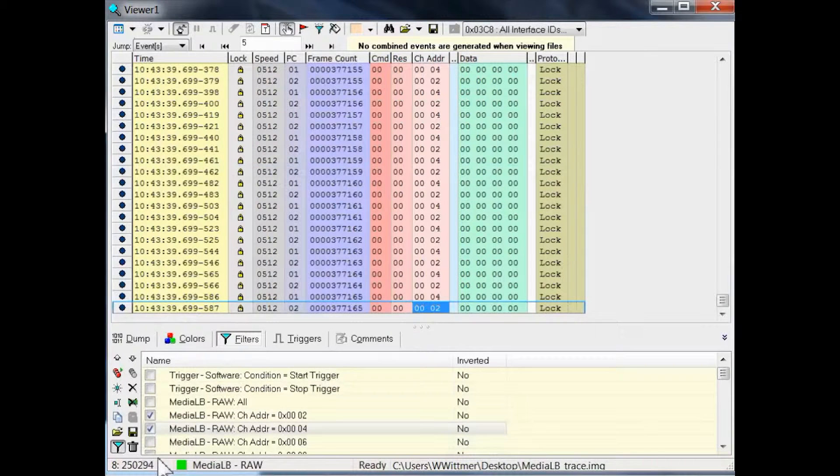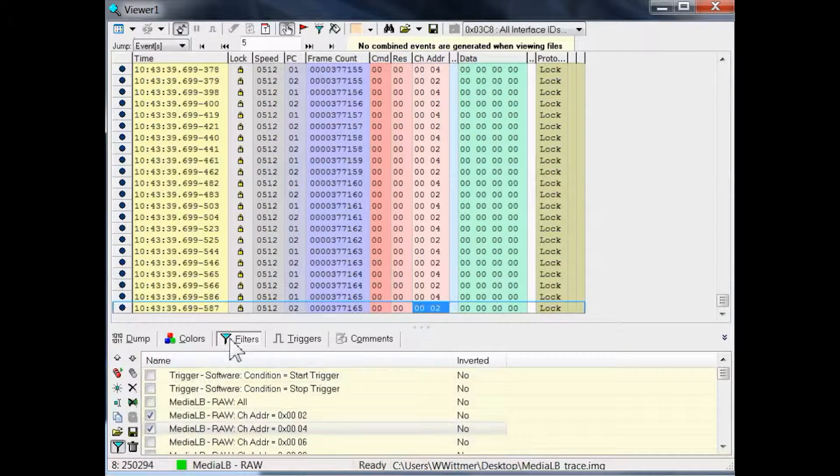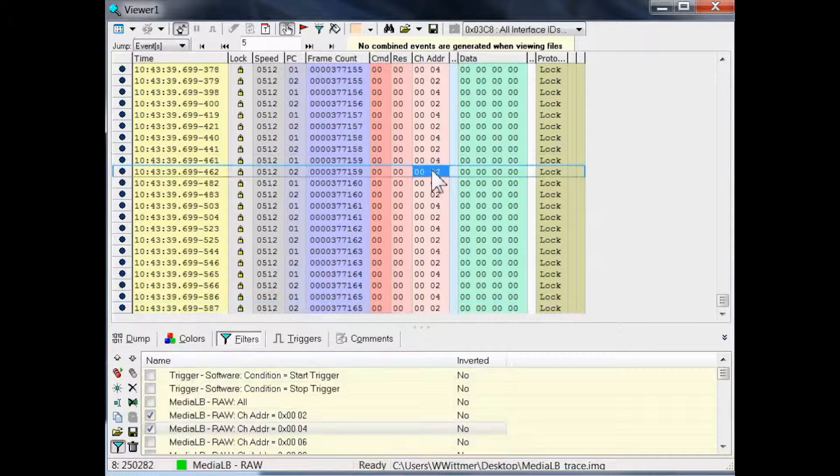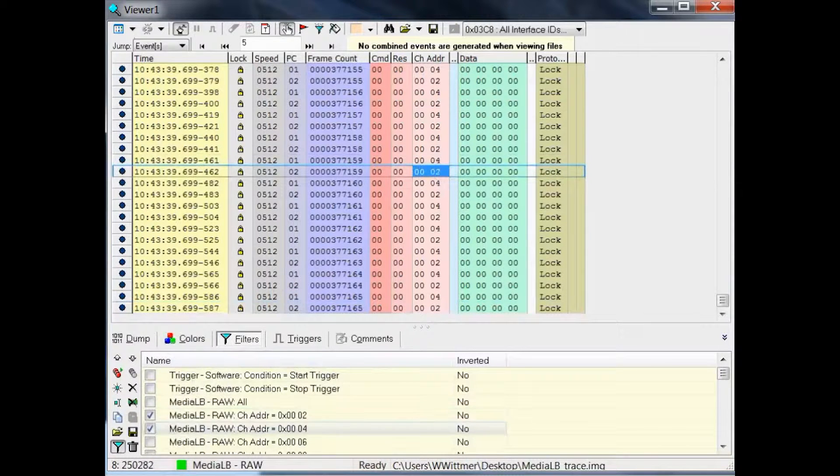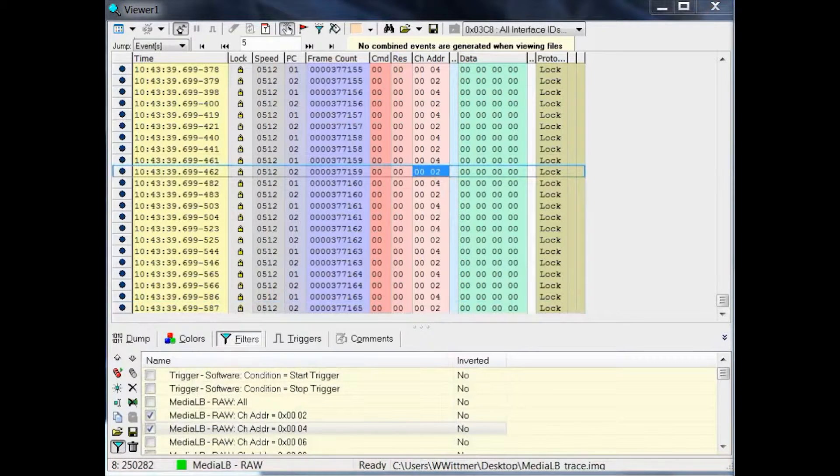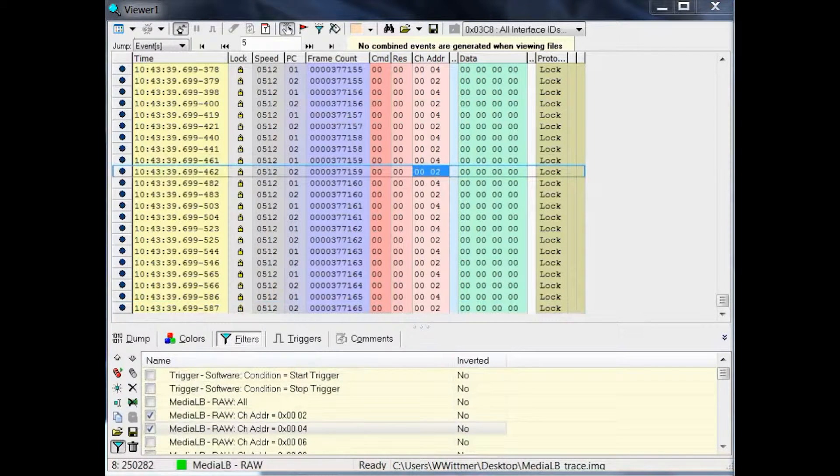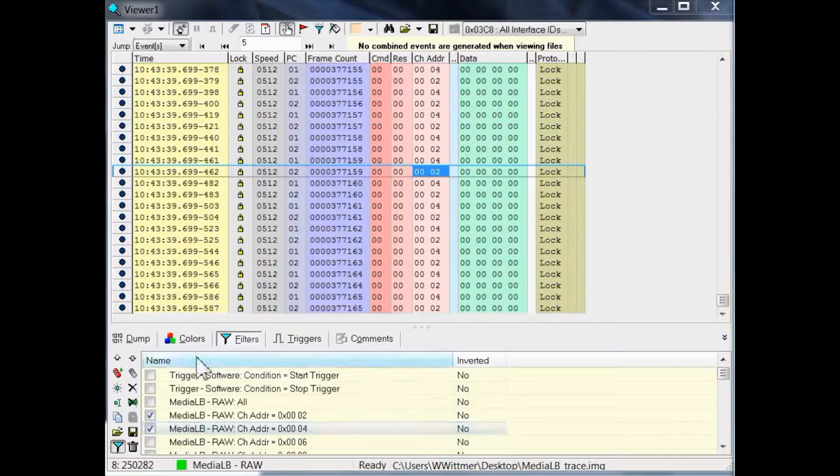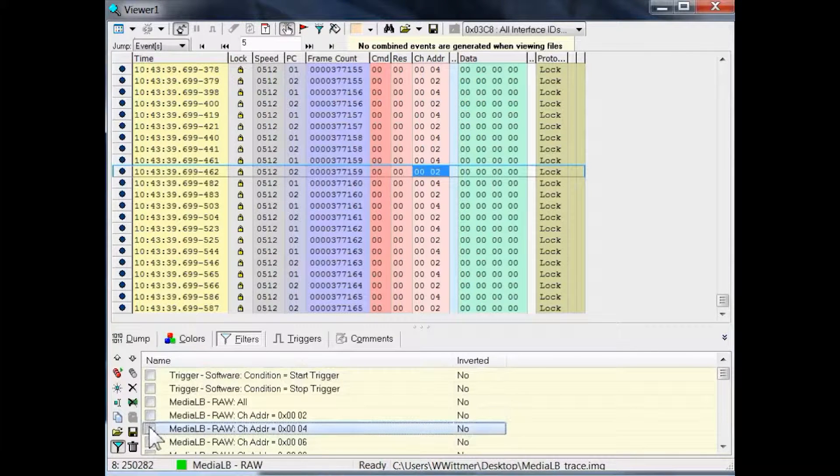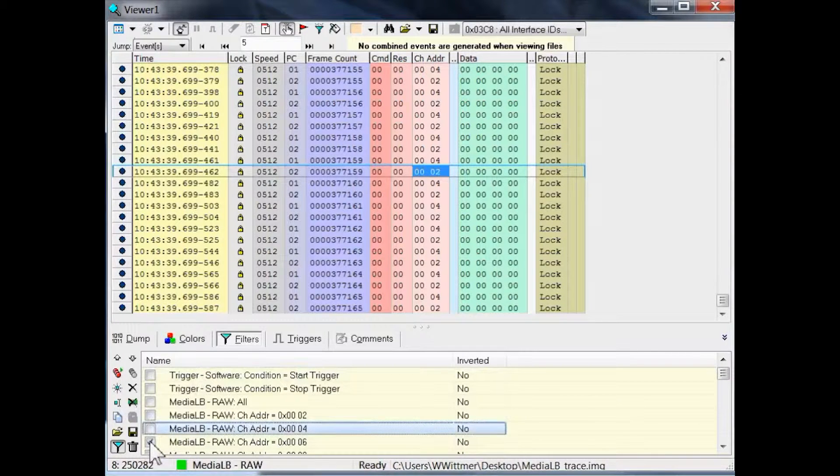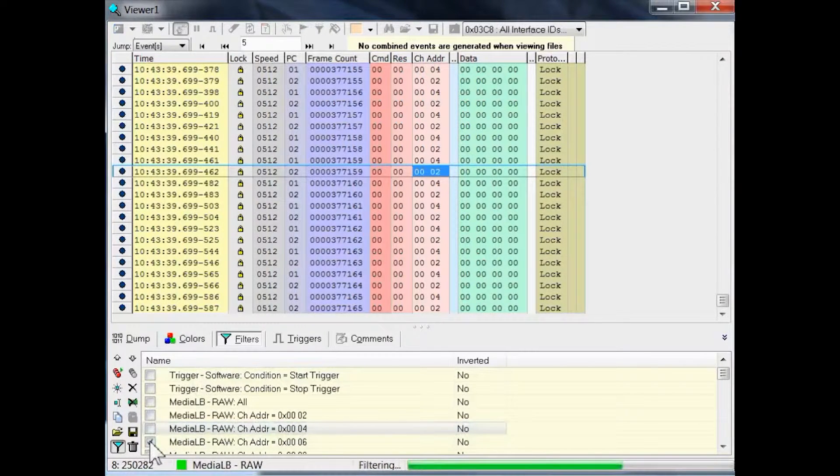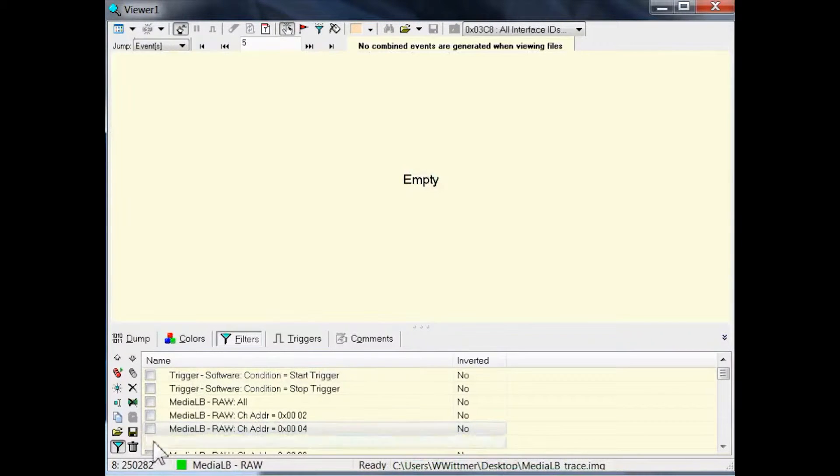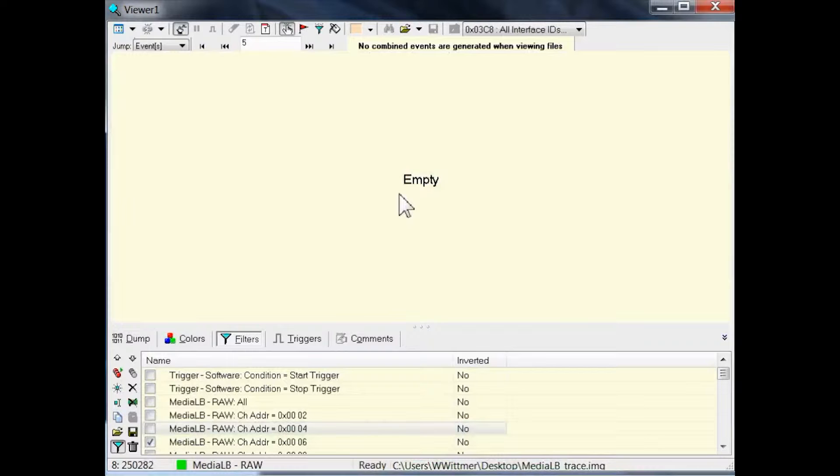Channel addresses 2 and 4 are used for the communication between iNIC and the application processor. If you want to check quickly if any other channel addresses are in use, adjust the filters. Let's check for channel address 6. There is no event on the display, which means that the channel address 6 is unused in this trace.